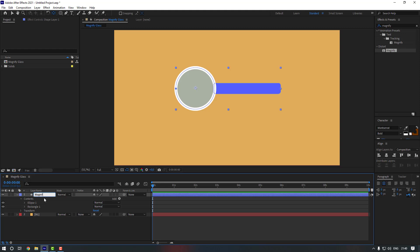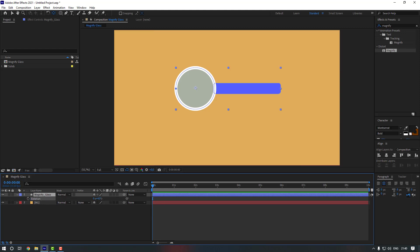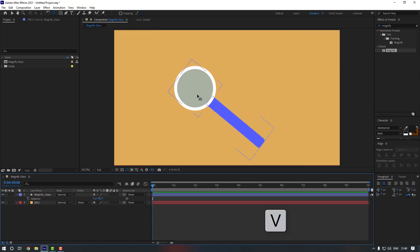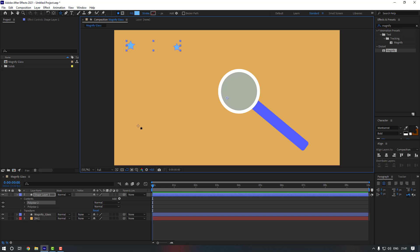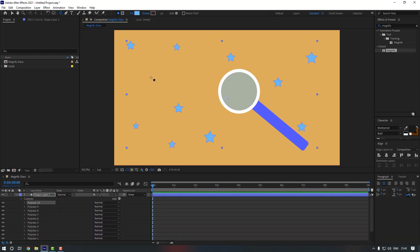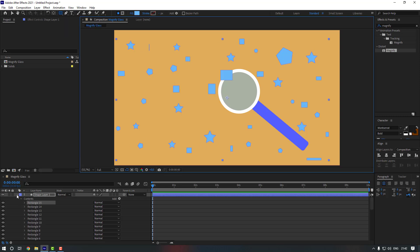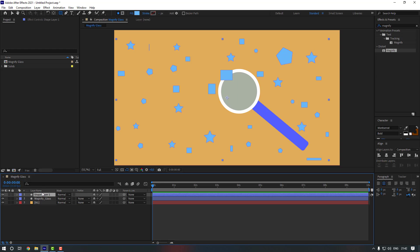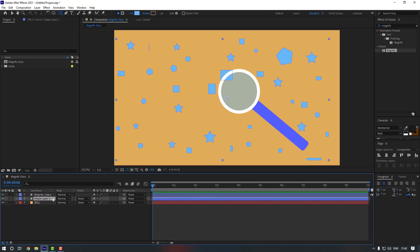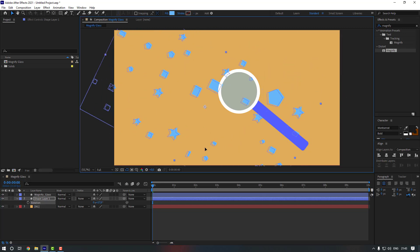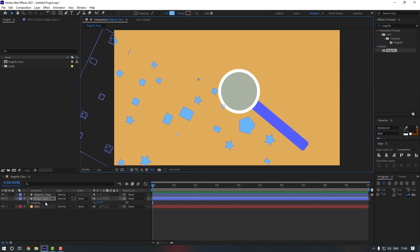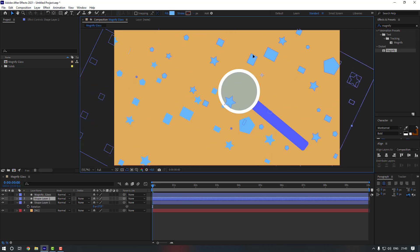Let's rename the layer to 'magnify glass'. Press R to change the rotation, then go back to the selection tool by pressing V. Now let's create some random shapes — for example a star like this. Select the shape layer, change its rotation, move it into position, then duplicate it and move one copy to a new position.